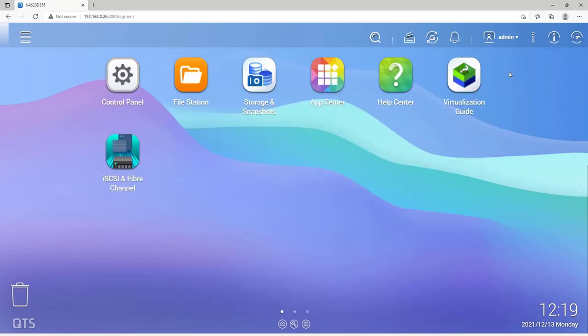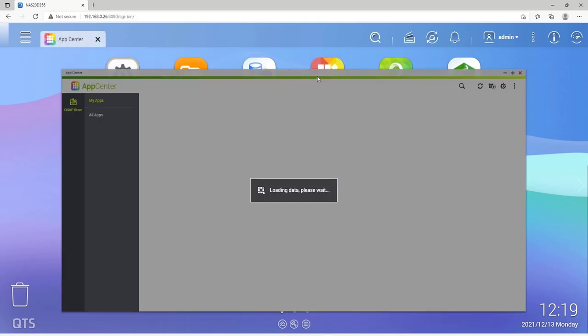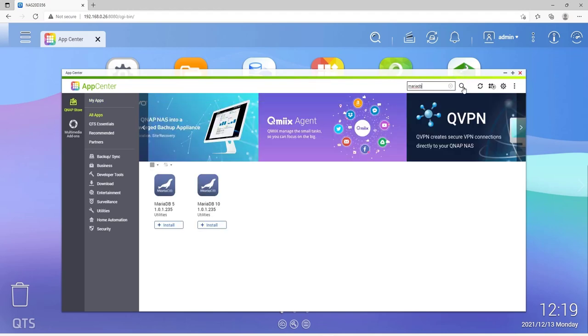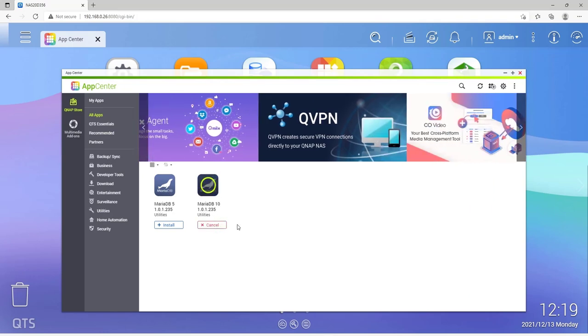Now go to the App Center, click on the magnifying glass in the top right corner, and enter the search term MariaDB. Then select MariaDB 10 and click on Install. The installation process takes a moment.